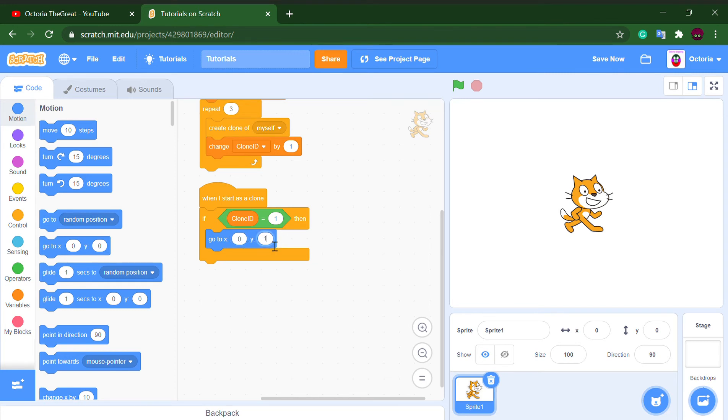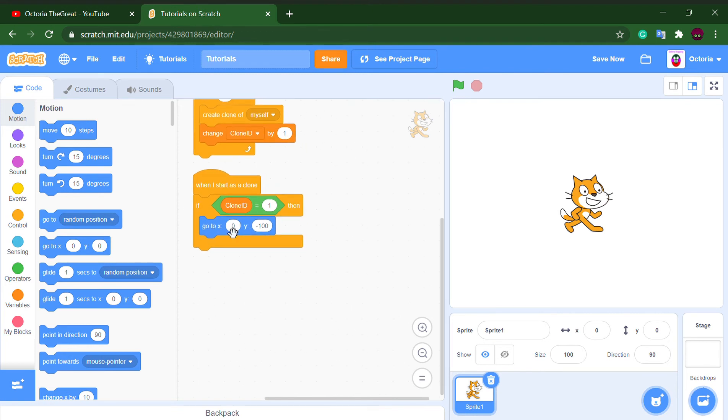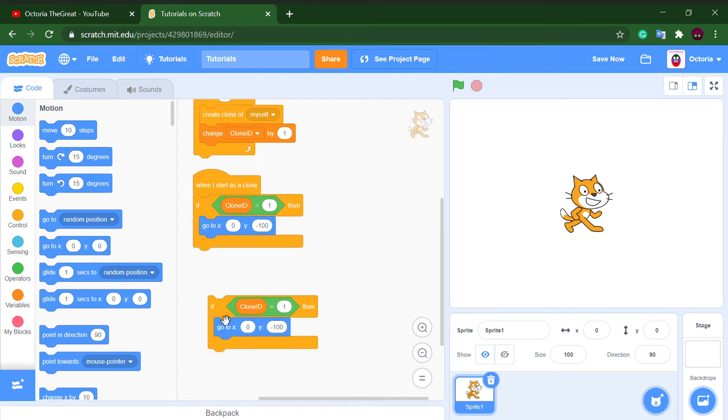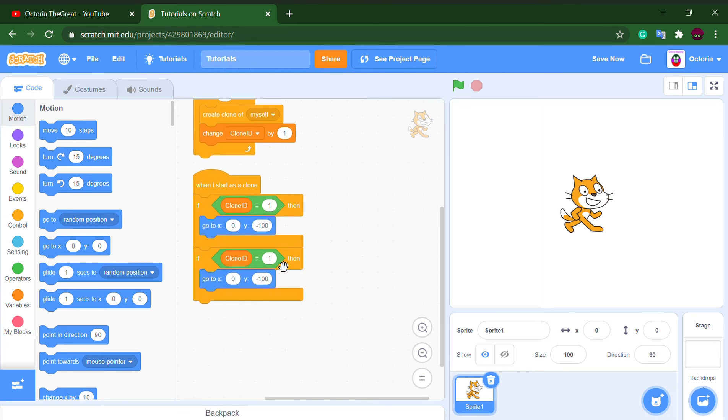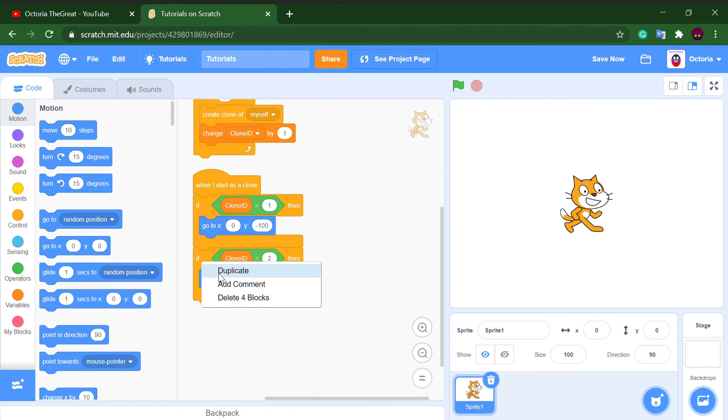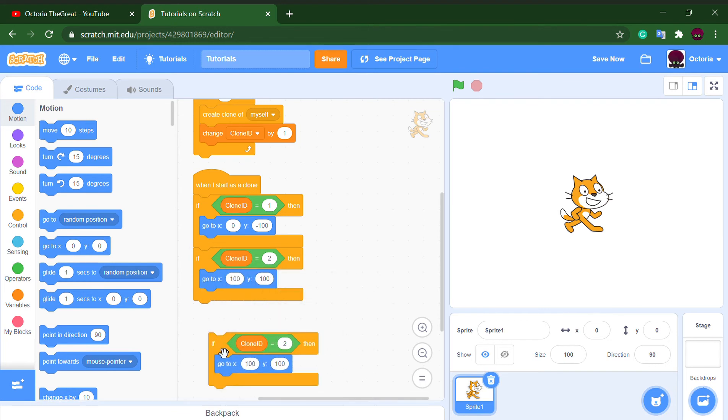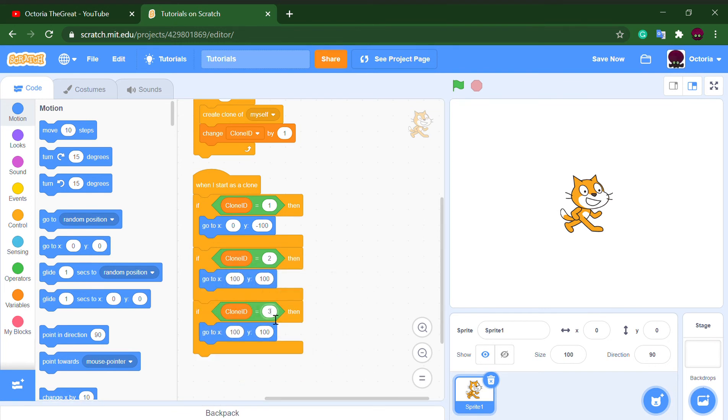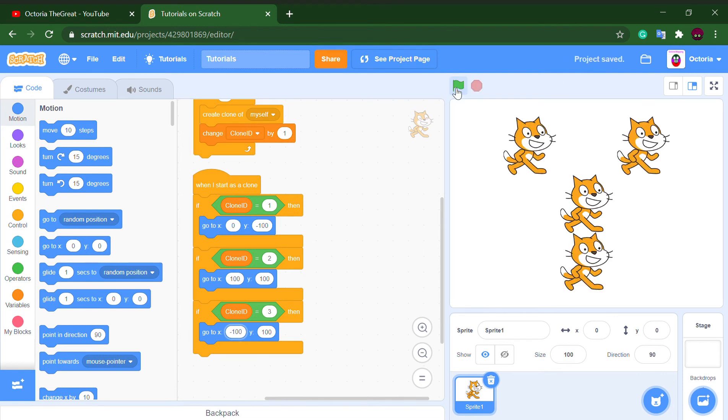Y is negative 100, and clone ID is two. If it were to be two, we want to go to x 100, y 100. And clone ID three, x negative 100 and y 100. And as you can see, it made the first clone here, the second clone here, the third clone here. And you cannot just use them for coordinates, but you can